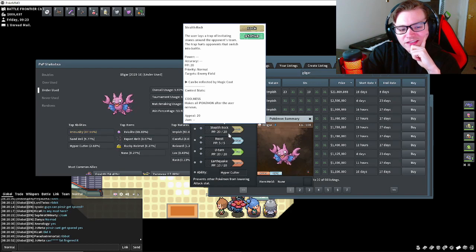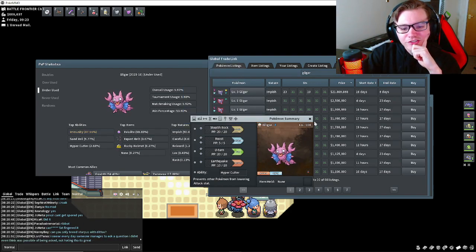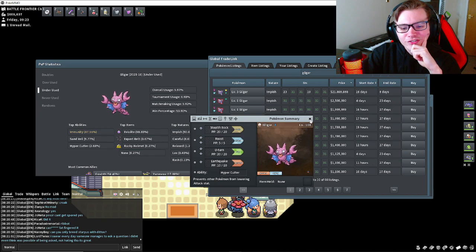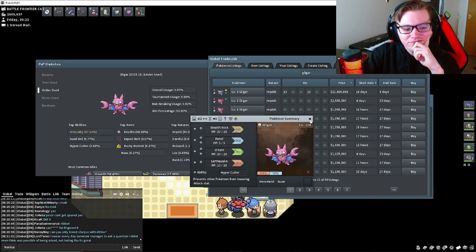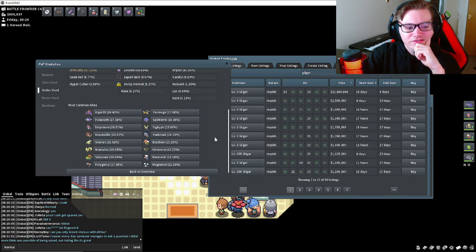I think that might be all right: Swords Dance, Roost, U-turn, Earthquake. Do you need flying coverage desperately? Who else have you got?